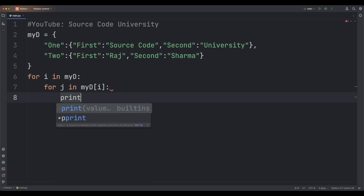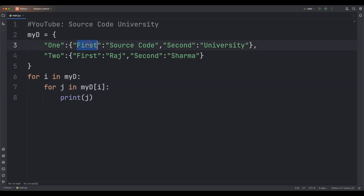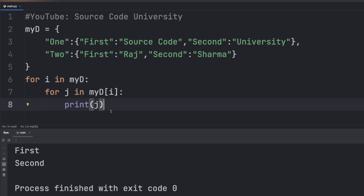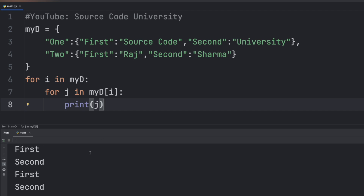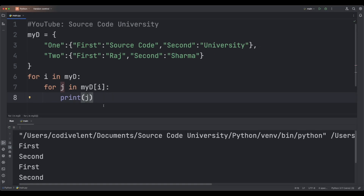Now we're going to print j. In this case Python is going to print keys of the inner dictionaries, which are 'first', 'second', 'first', and 'second'. Let's go ahead and run this — first, second, first, second.